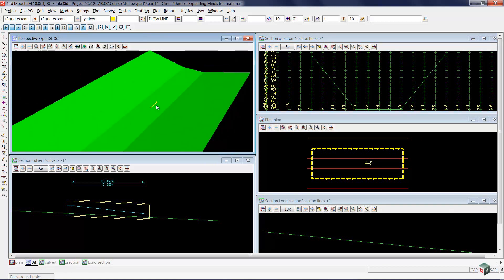The culvert that you see in the 3D view and in the section view down here will be used later on in the training.